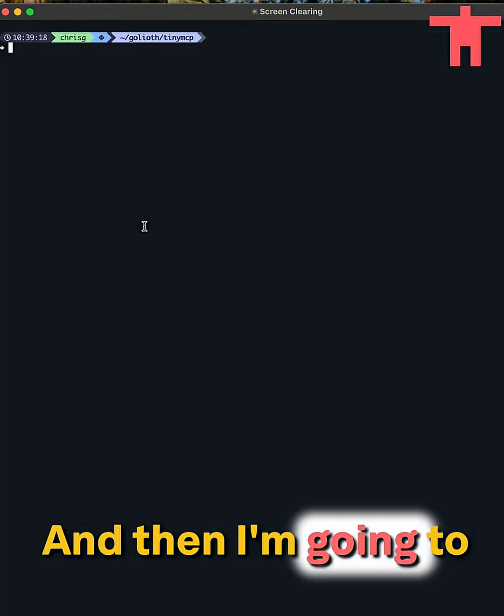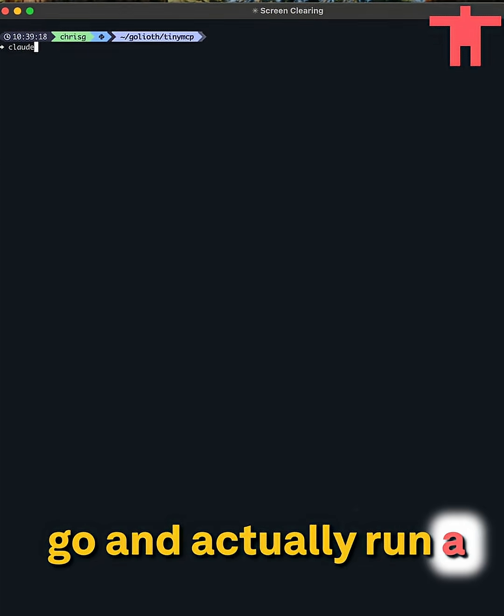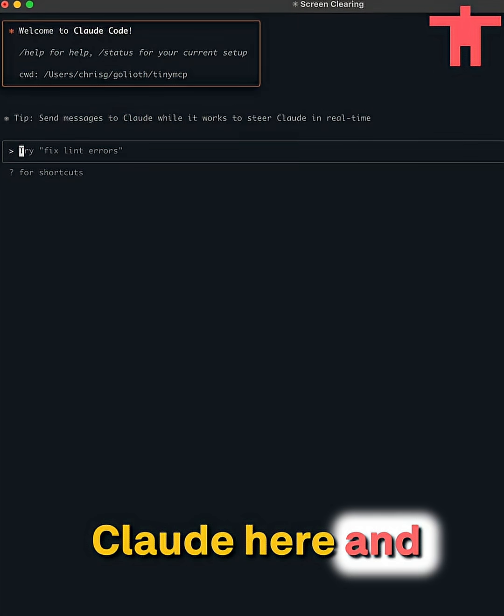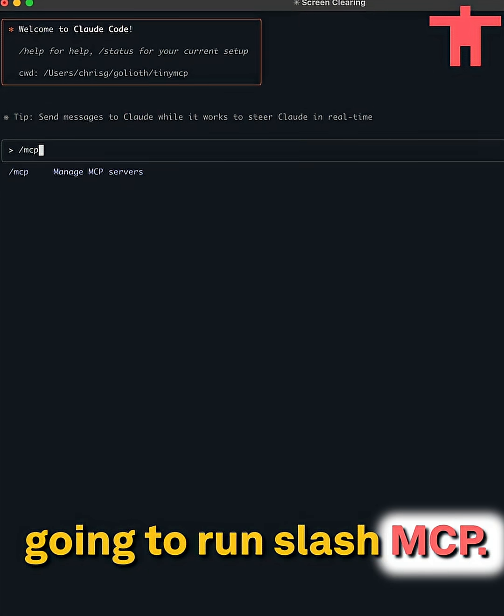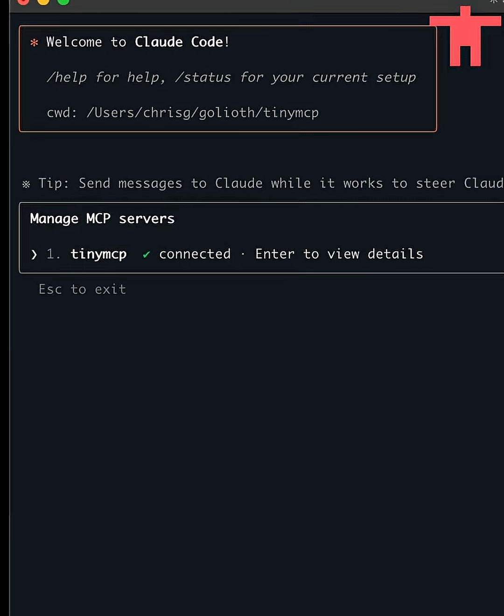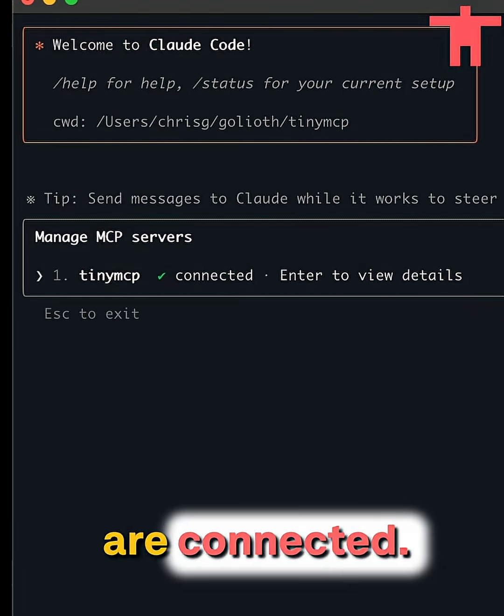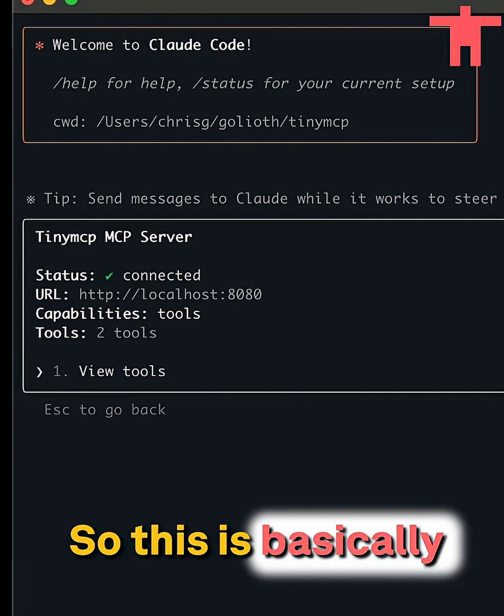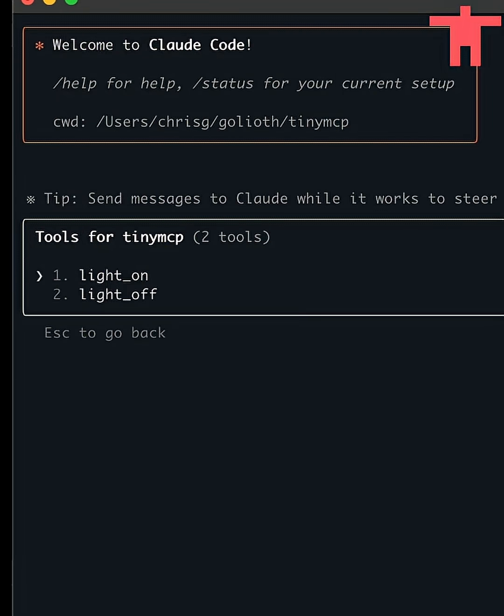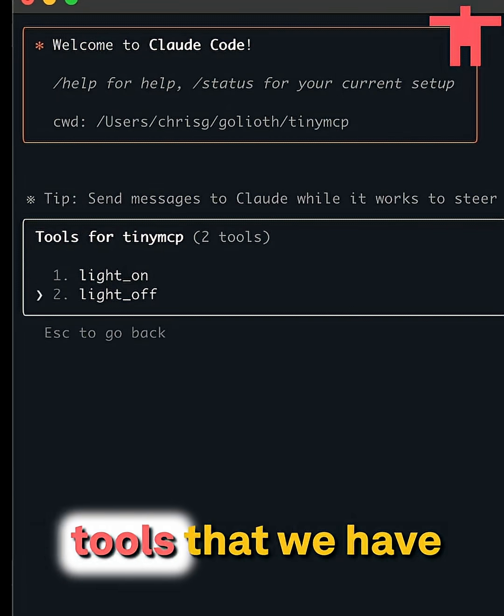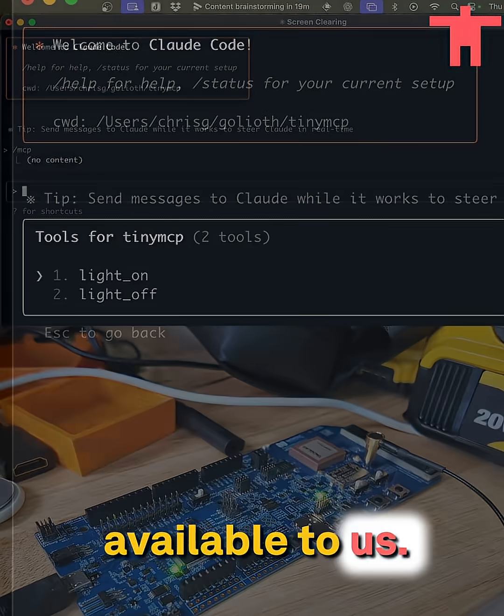And then I'm going to go and actually run Claude here, and I'm going to run slash MCP where you see that we are connected. So this is basically from locally on the machine. And here are the two tools that we have available to us.